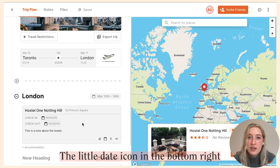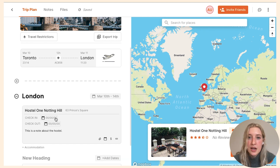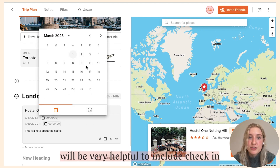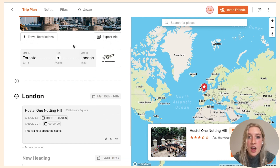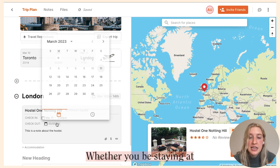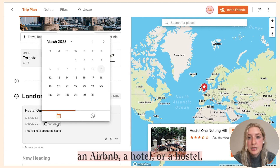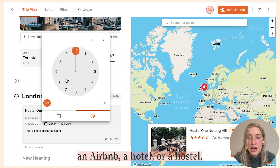The date icon in the bottom right will be very helpful to include check-in and checkout times for your accommodation, whether you be staying at an Airbnb, a hotel, or a hostel.